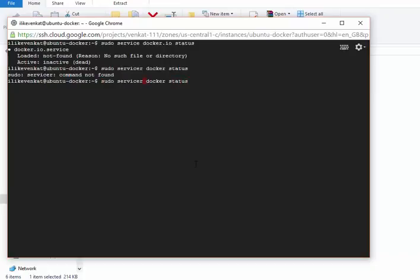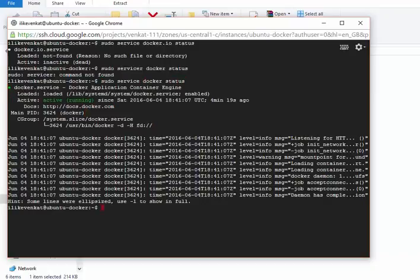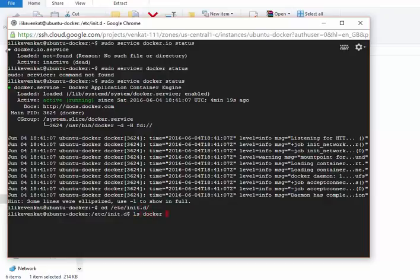Yeah, this is running now. All the startup scripts will be stored under '/etc/init.d'. Here it is configured as 'docker' — that's the reason we are using 'docker' instead of 'docker.io'. If your environment has it registered as 'docker.io' under '/etc/init.d', then you should use 'docker.io'. In my virtual machine it was registered as 'docker.io', but here it is as 'docker' — not a problem.